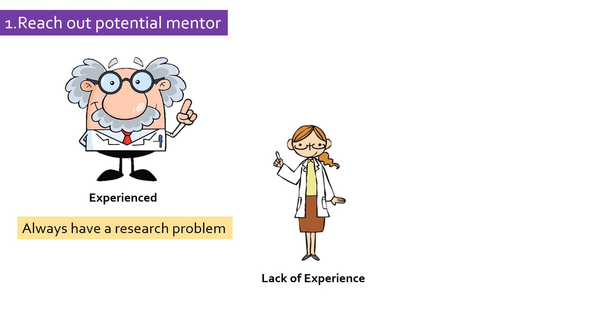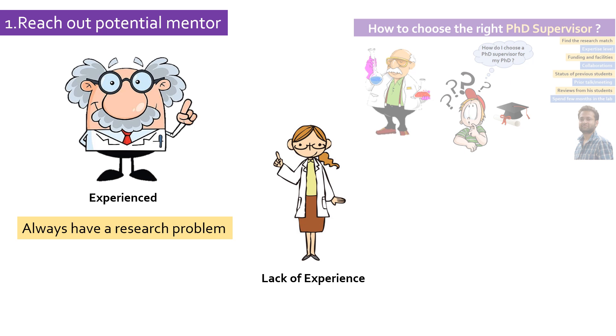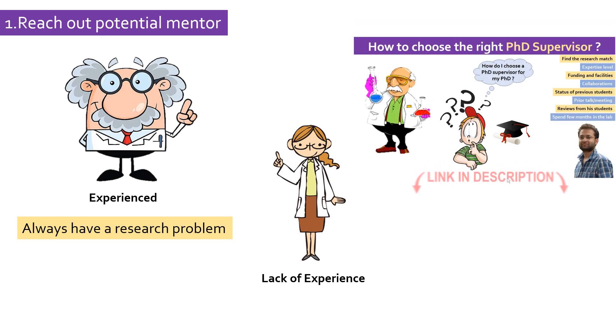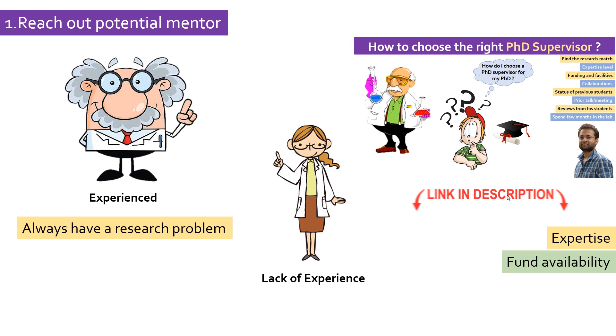But remember, choosing the right research supervisor is equally important as choosing a research topic. Check out the supervisor's expertise, fund availability, lab facilities, and collaborating laboratories to make sure you can actually achieve your goal. You can check out my detailed video on how to choose the right research supervisor. The link is in the description.